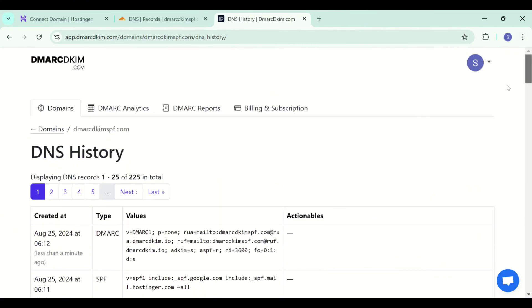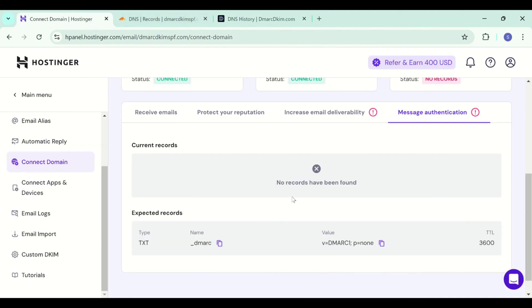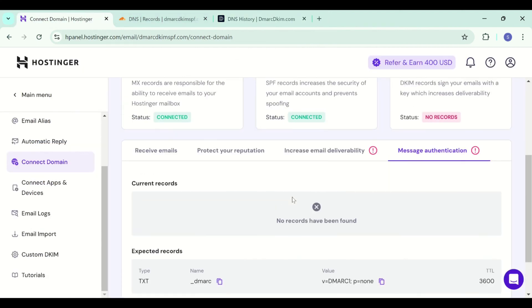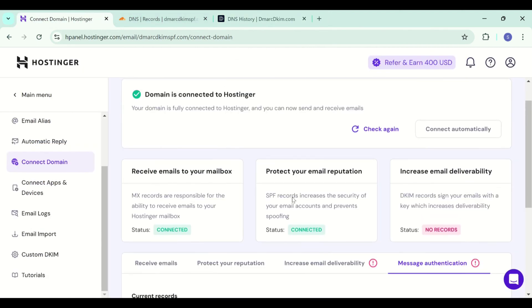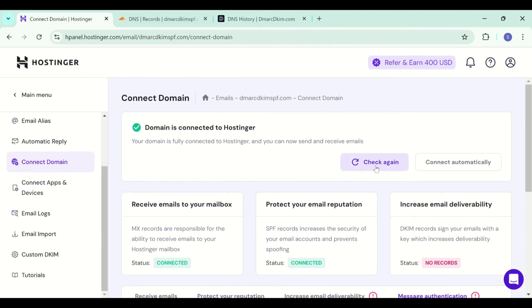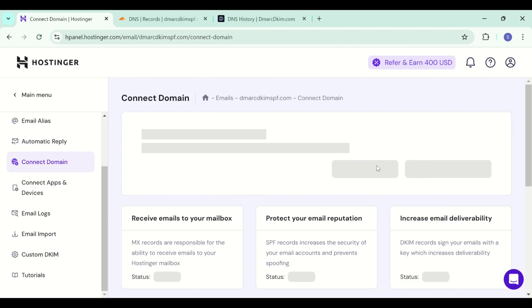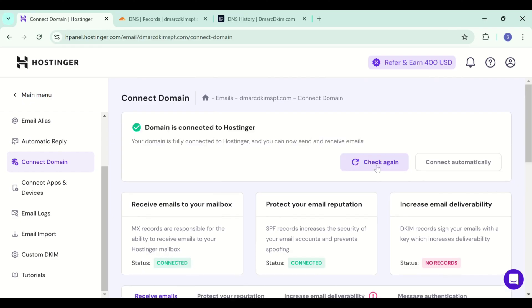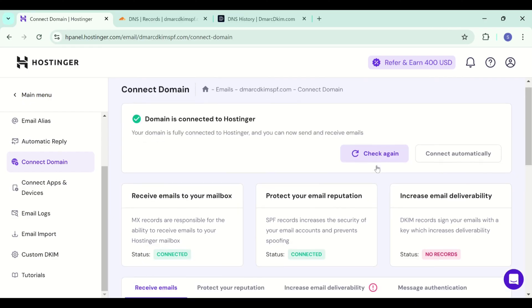When you have added all the records, go back to Hostinger and click this refresh icon to update the DNS status.